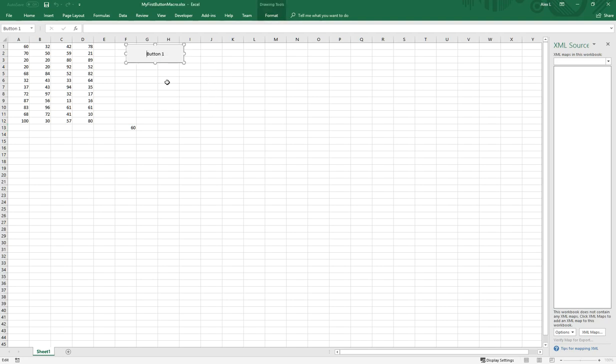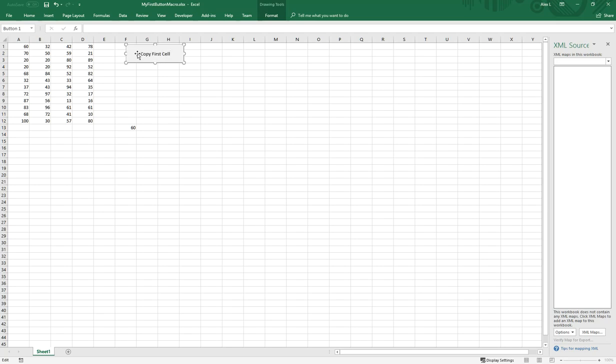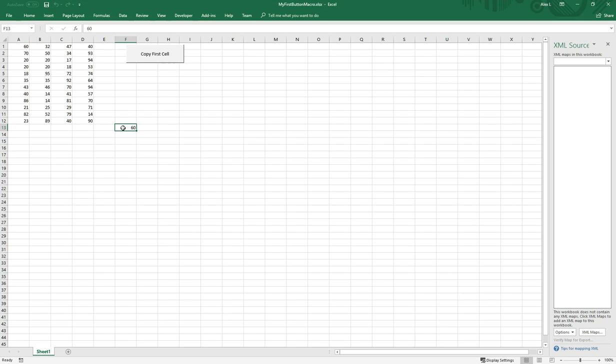Now if I want to rename the button text, I can right click, then say edit text. I can just say copy first cell. If I do that again, it's going to copy. I'll delete this, copy that, and there you go. It's going to copy that value over here.